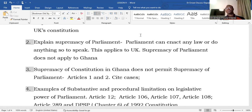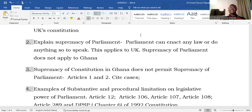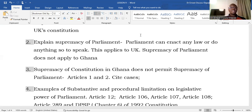A plethora of authorities supports this. We know the case of the 12th v. Attorney General, the 31st December case, the Luther case, and we can find over 100 cases supporting the principle of supremacy of the constitution. Almost every case that has gone to the Supreme Court relating to the constitution illustrates supremacy of the constitution, so any of those cases cited in support will not be wrong.